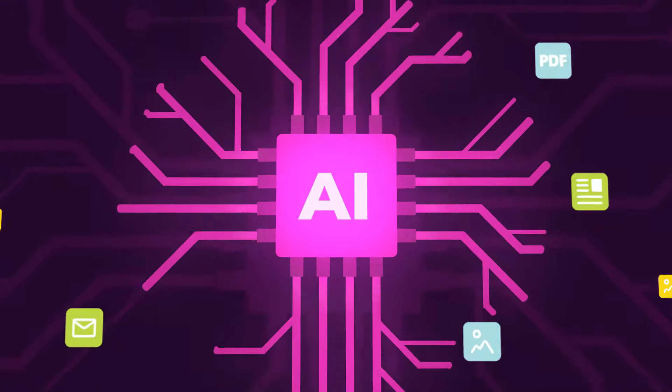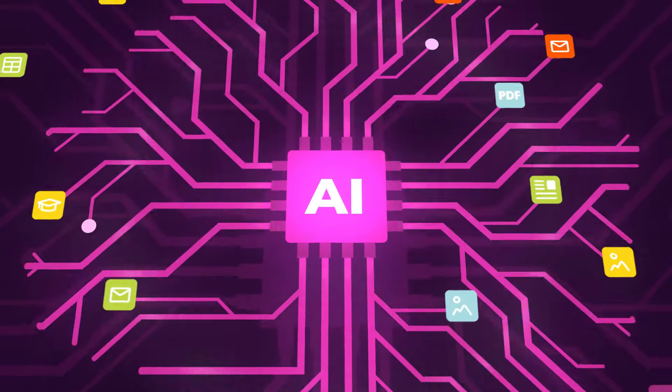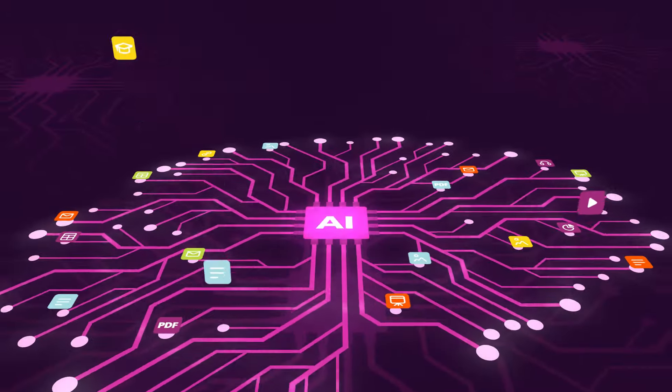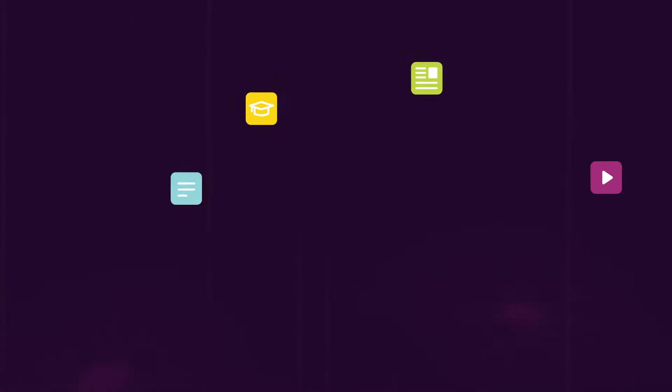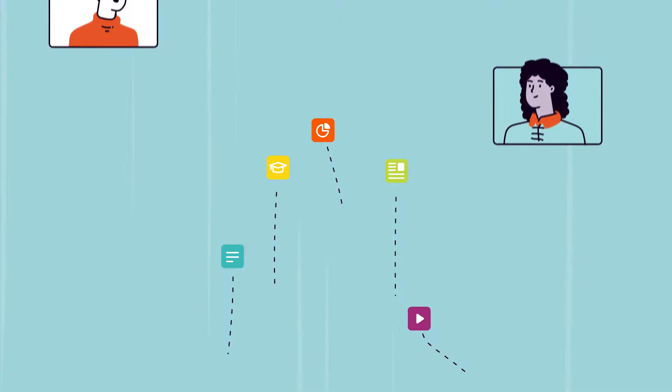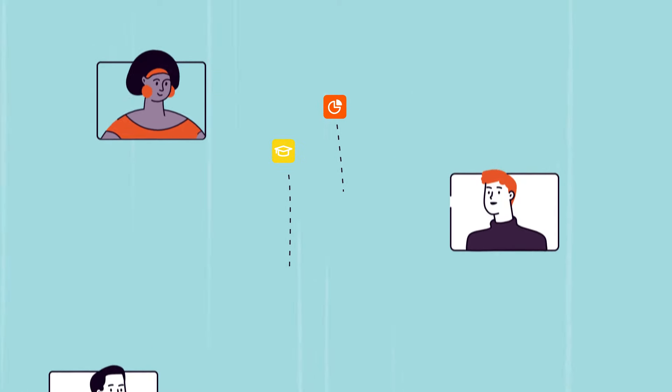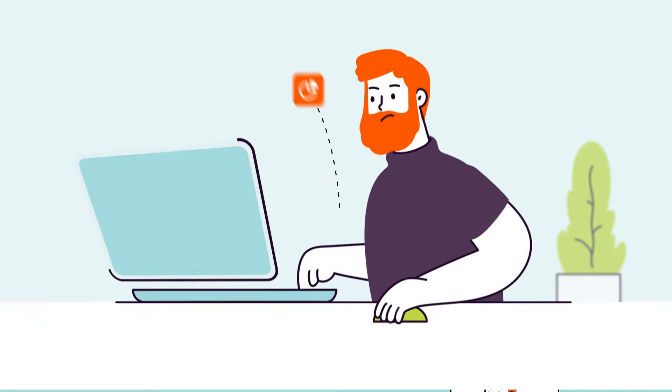And with the help of AI, Seismic surfaces the most relevant documents, PDFs, decks, and videos to the right sellers at the right time to move deals forward.